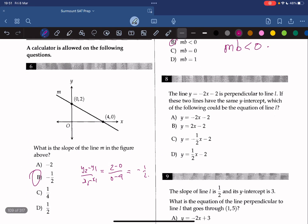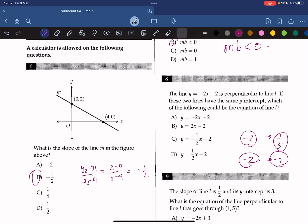The line y equals negative 2x minus 2 is perpendicular to line L. If these two lines have the same y-intercept, which of the following could be the equation of line L? The given line has a slope of negative 2 and a y-intercept of negative 2. Line L must have a slope that is the negative reciprocal of negative 2, which is 1 over 2, and since they share the same y-intercept of negative 2, the answer is D.